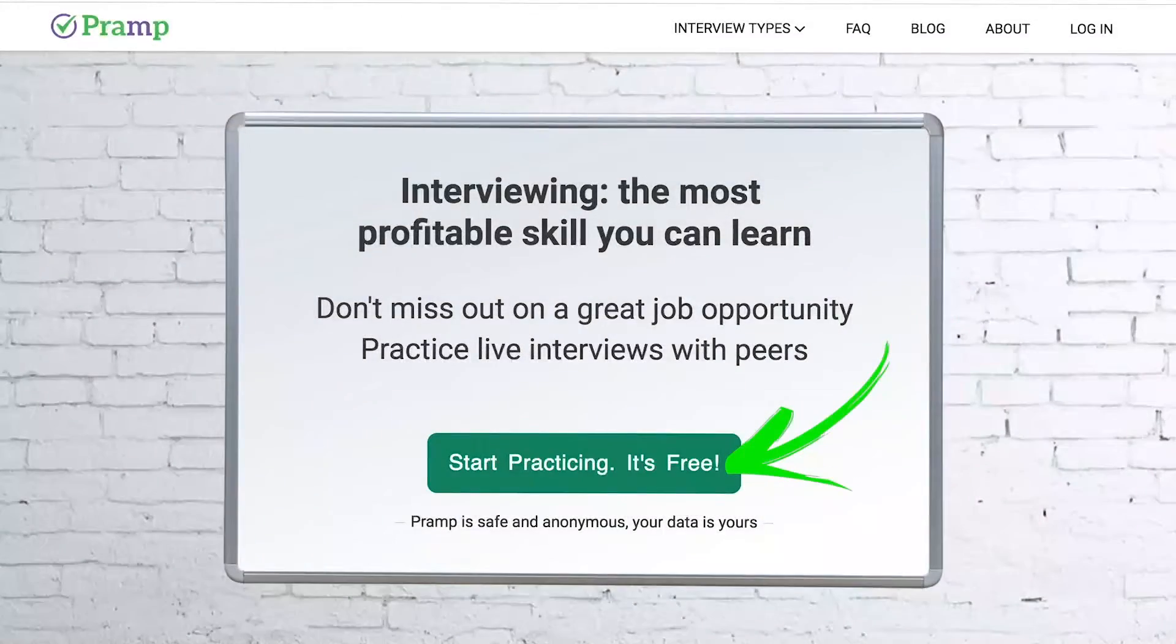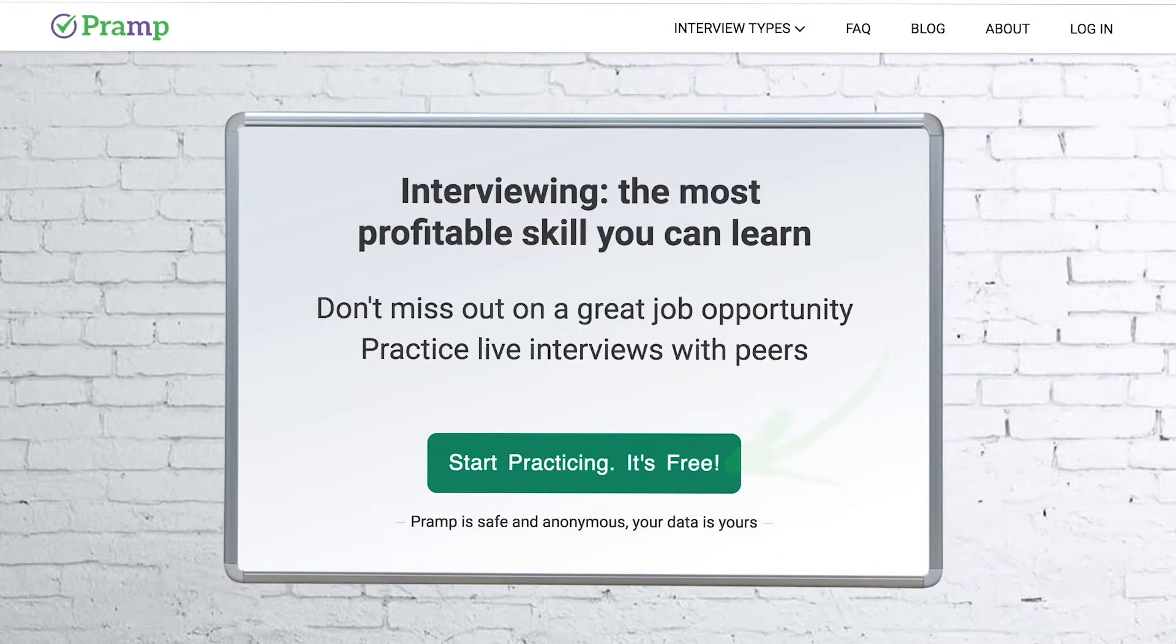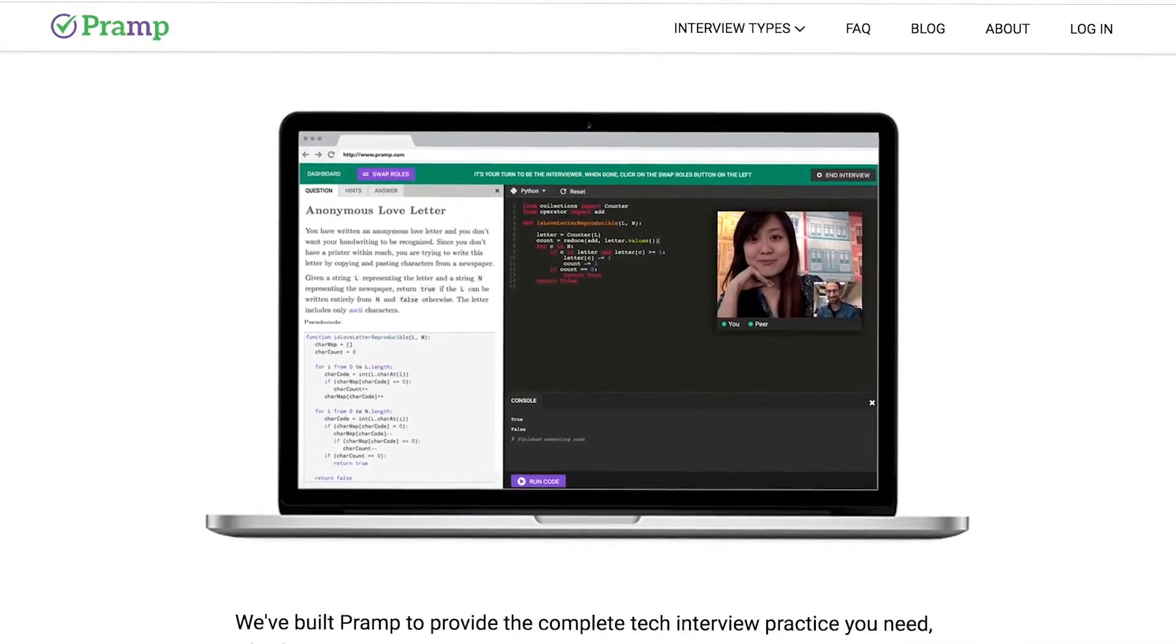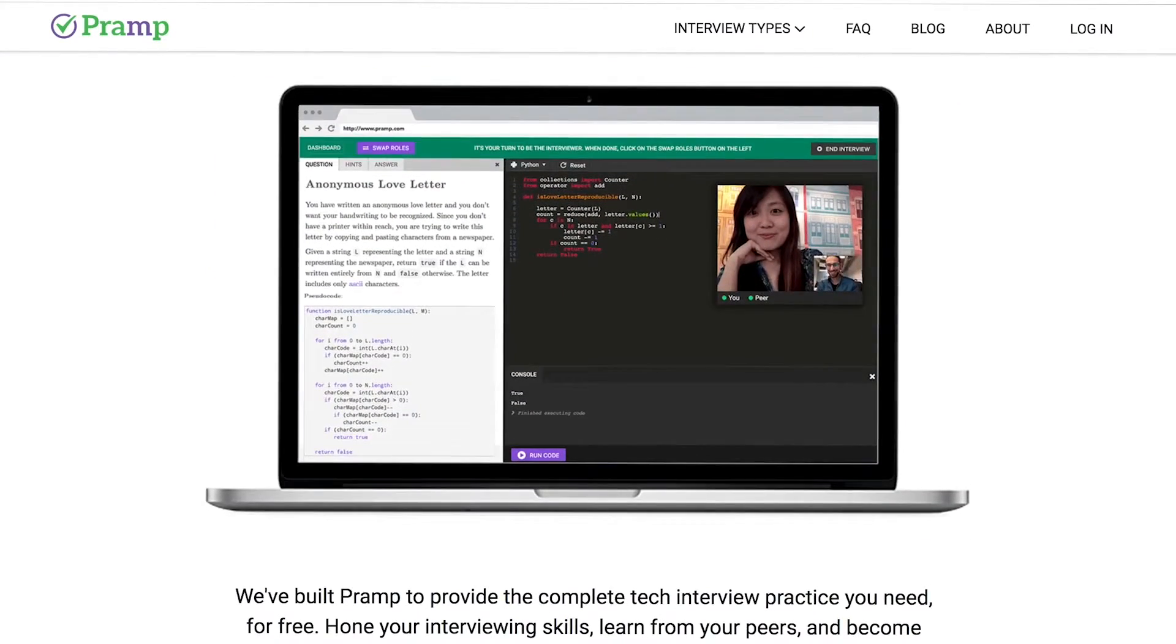Pramp is a free mock interview platform where you can develop your technical interviewing skills. Practice coding with live execution of all major programming languages to solve real interview questions.